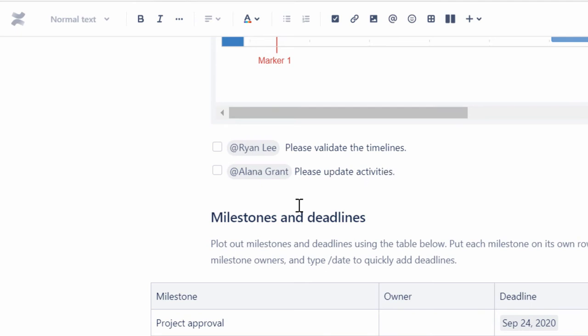The Action Items are displayed on the assigned user's profile, who can then select the checkboxes once the task is completed.